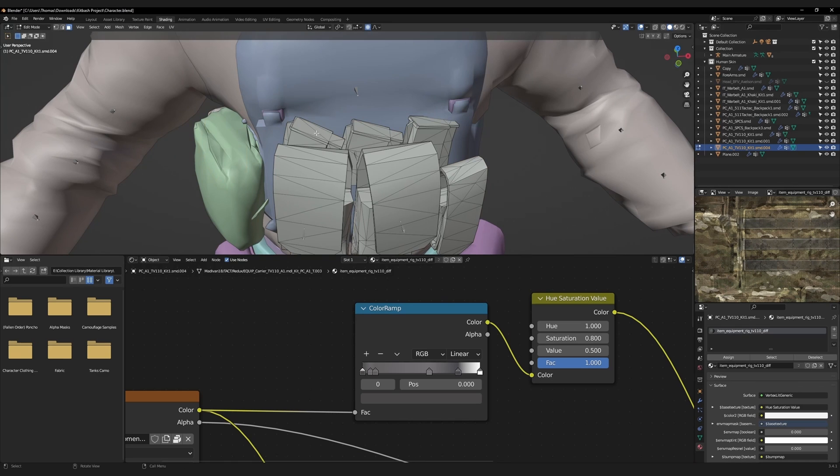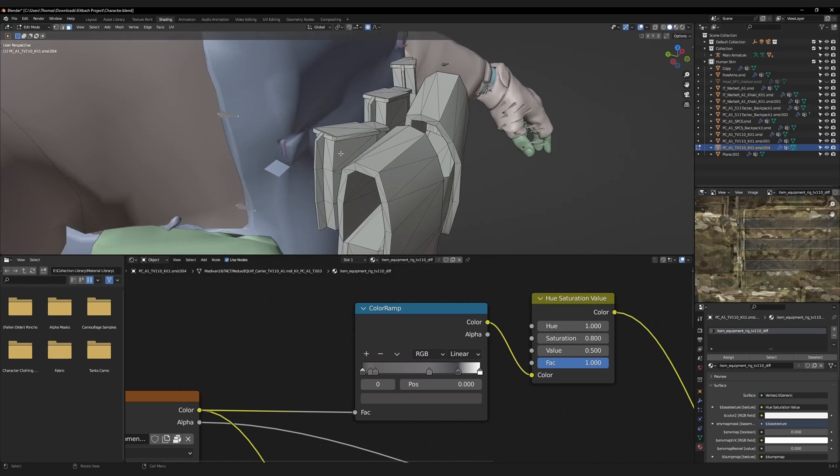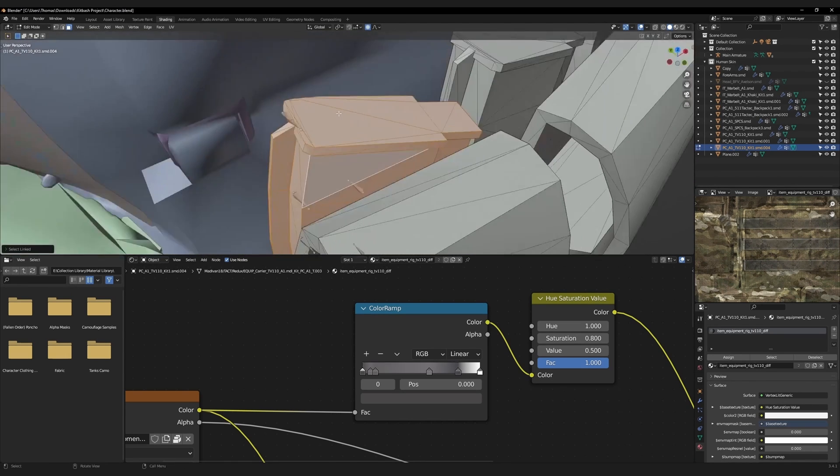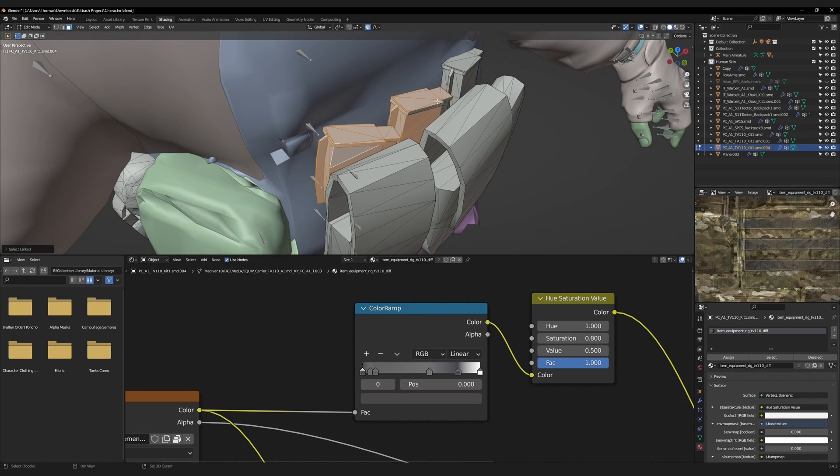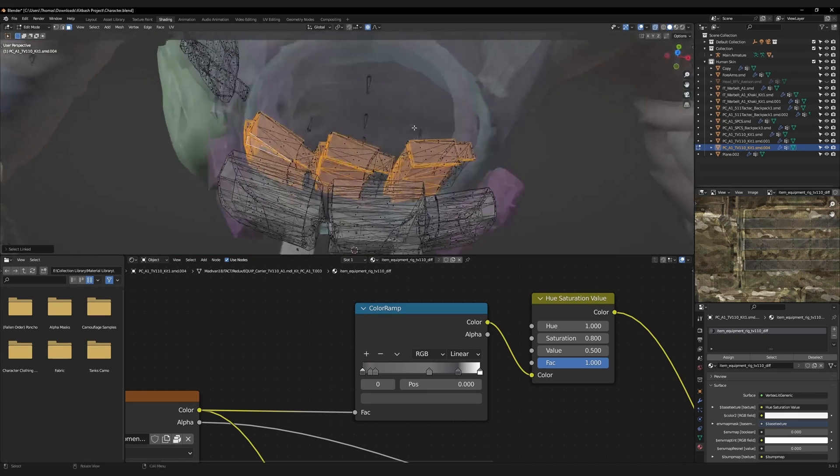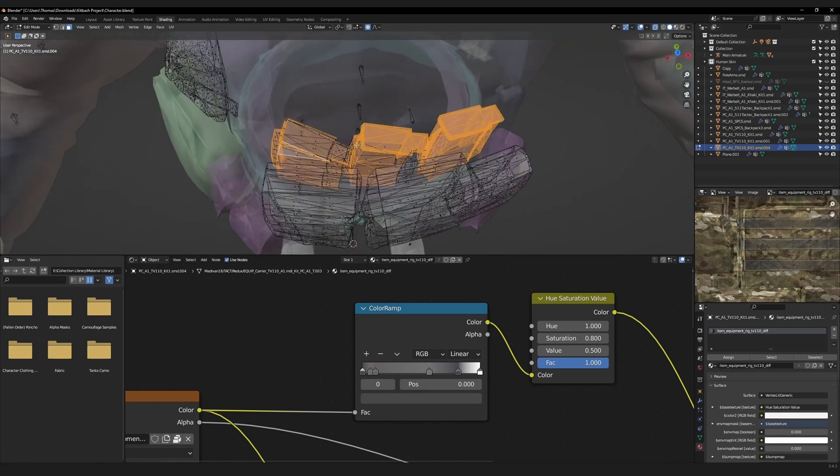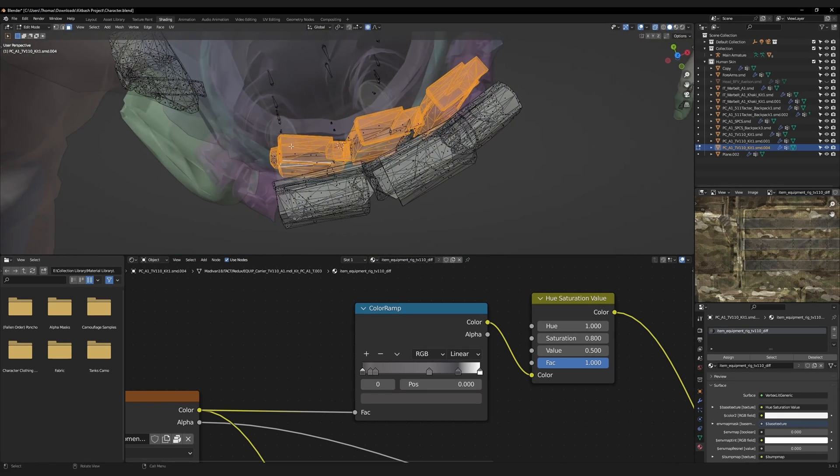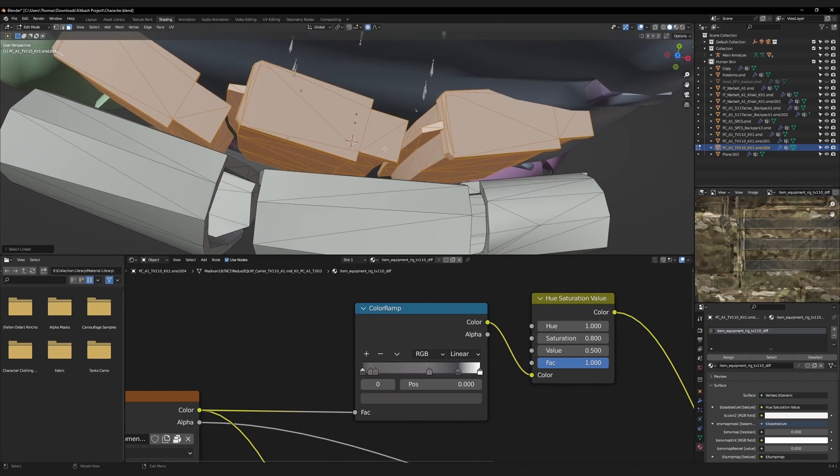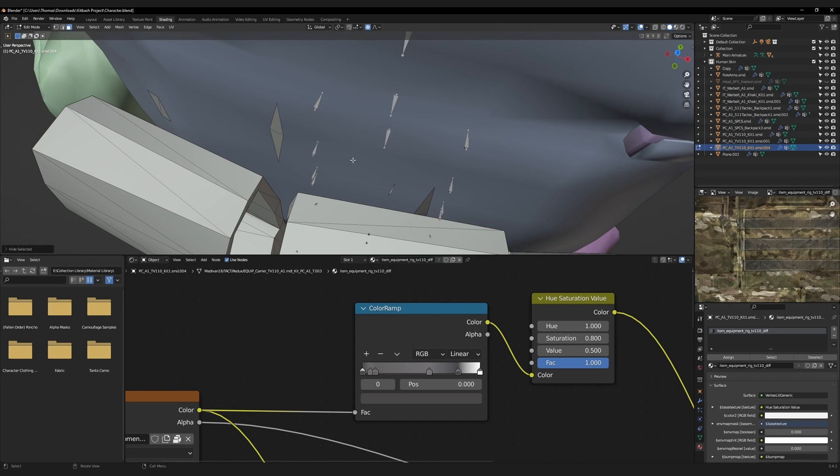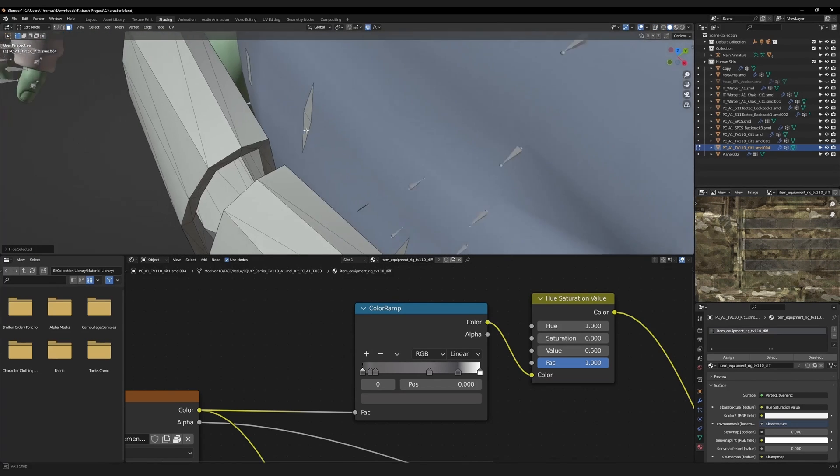To change the magazines back to their original material, go to edit mode and face select all the exposed magazines. Use x-ray mode for more accuracy.